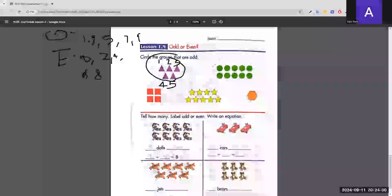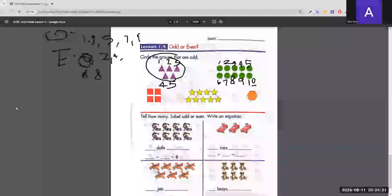The next group has 10 circles total. The last digit is 0, which is even, so we don't circle it. The following group has 4 squares — 4 is even, so we don't circle that one either.